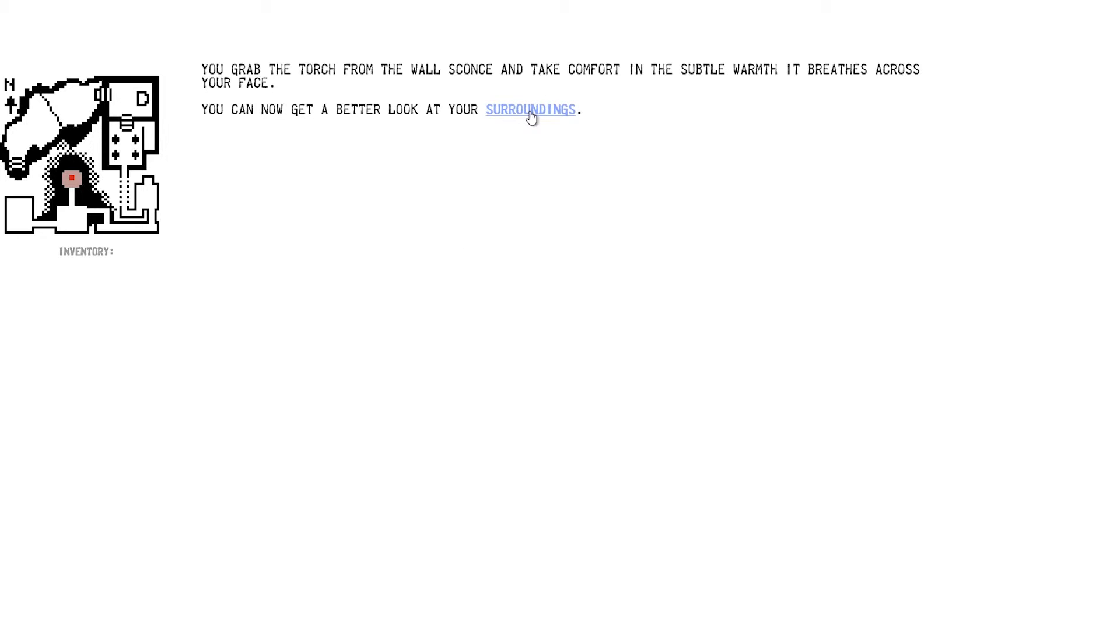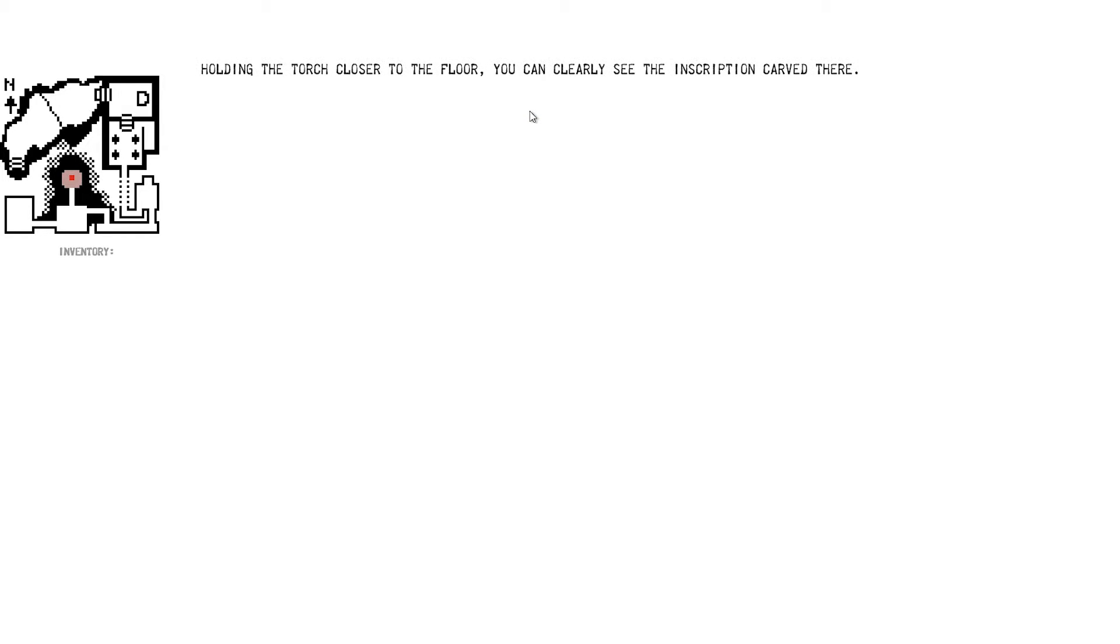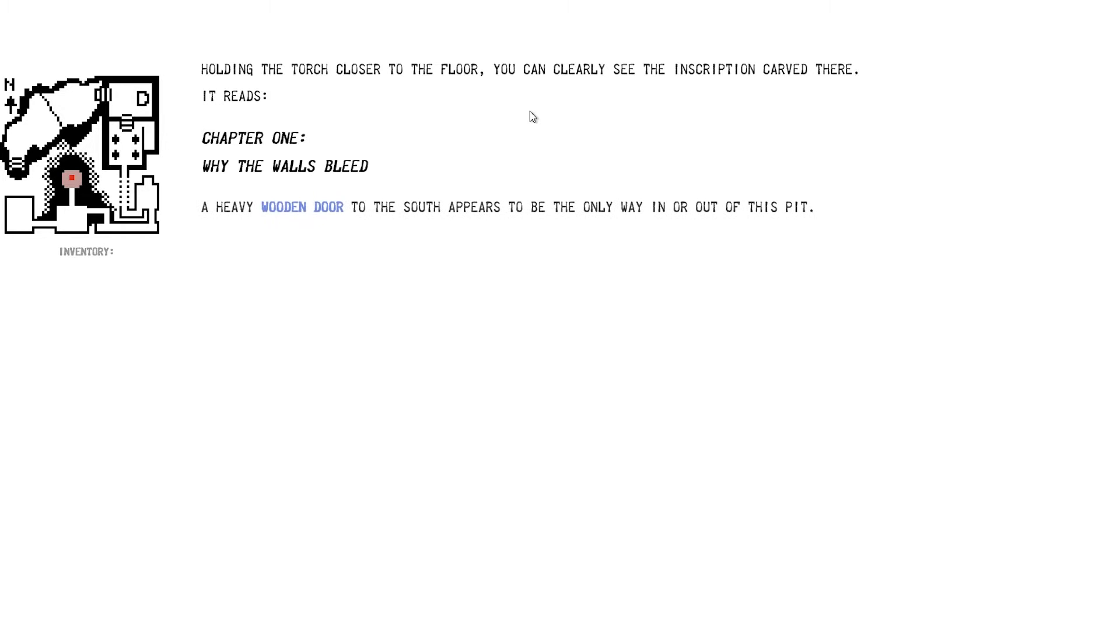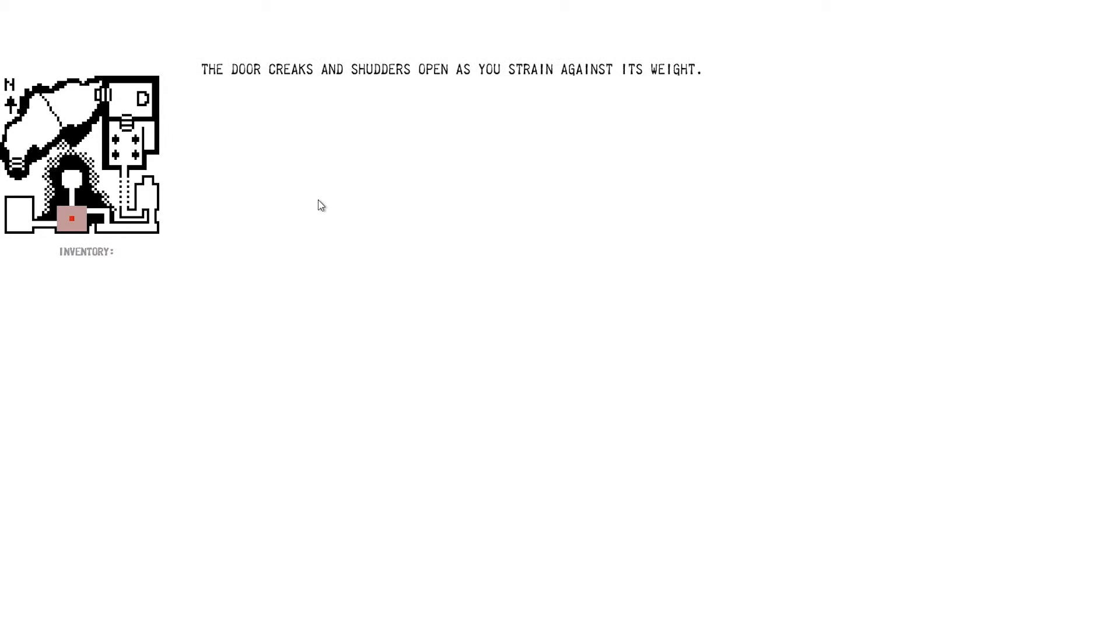I keep skipping words. Like an idiot or a moron. I need more coffee. Holding the torch closer to the floor, you clearly see an inscription carved there. It reads, Chapter 1, Why the Walls Bleed. That's... Okay. That's a good question to ask. Oh, not really. It might be something to find out. A heavy wooden door at the south appears to be the only way in or out of this pit. I'm guessing we're here. There you go. The door creaks and shudders open as you strain against its weight.